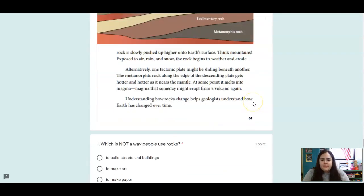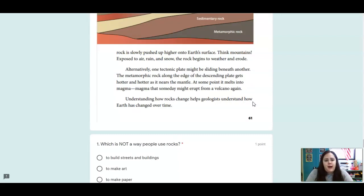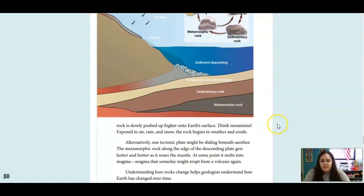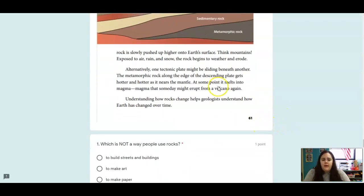The metamorphic rock is slowly pushed up higher onto Earth's surface — think mountains. Exposed to air, rain, and snow, the rock begins to weather and erode. Alternatively, one tectonic plate might slide beneath another. The metamorphic rock along the edge of the descending plate gets hotter and hotter as it nears the mantle. At some point it melts into magma — magma that someday might erupt from a volcano again. Understanding how rocks change helps geologists understand how Earth has changed over time.